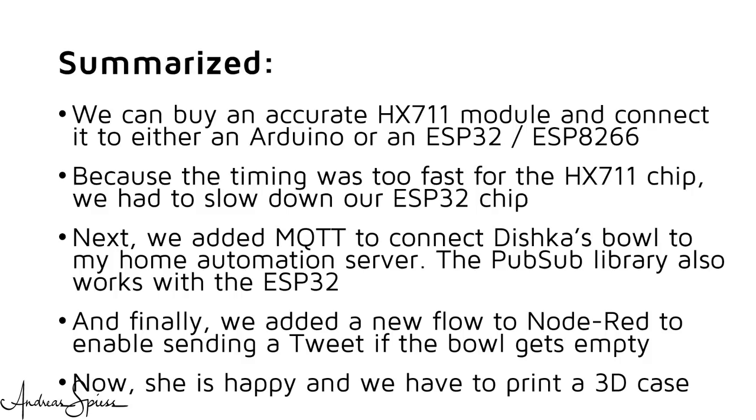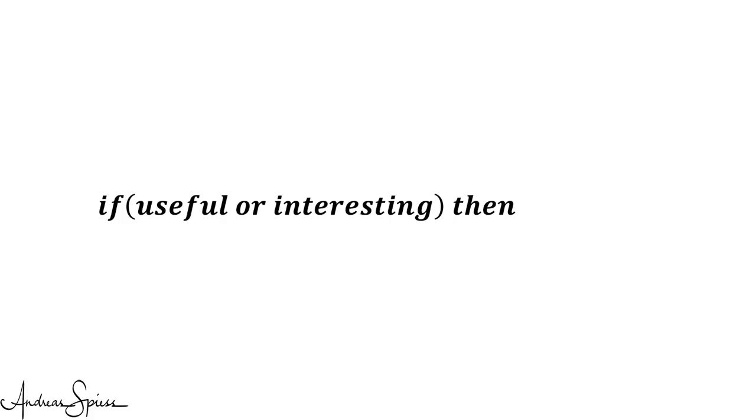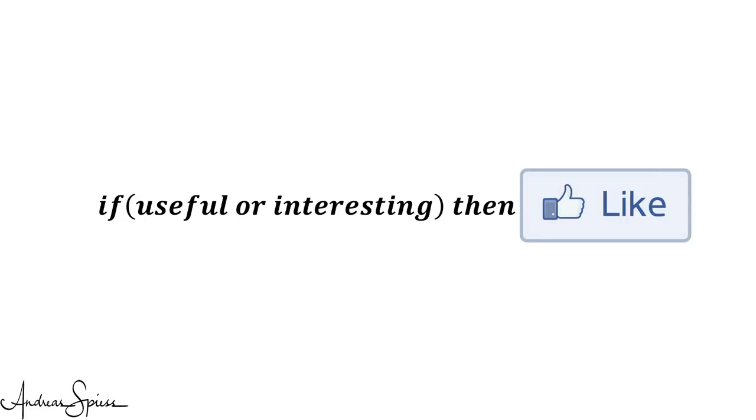Now, the cat is happy and we just have to print a 3D case. I hope you are also happy and this video was useful or at least interesting for you. If true, then like. Bye!